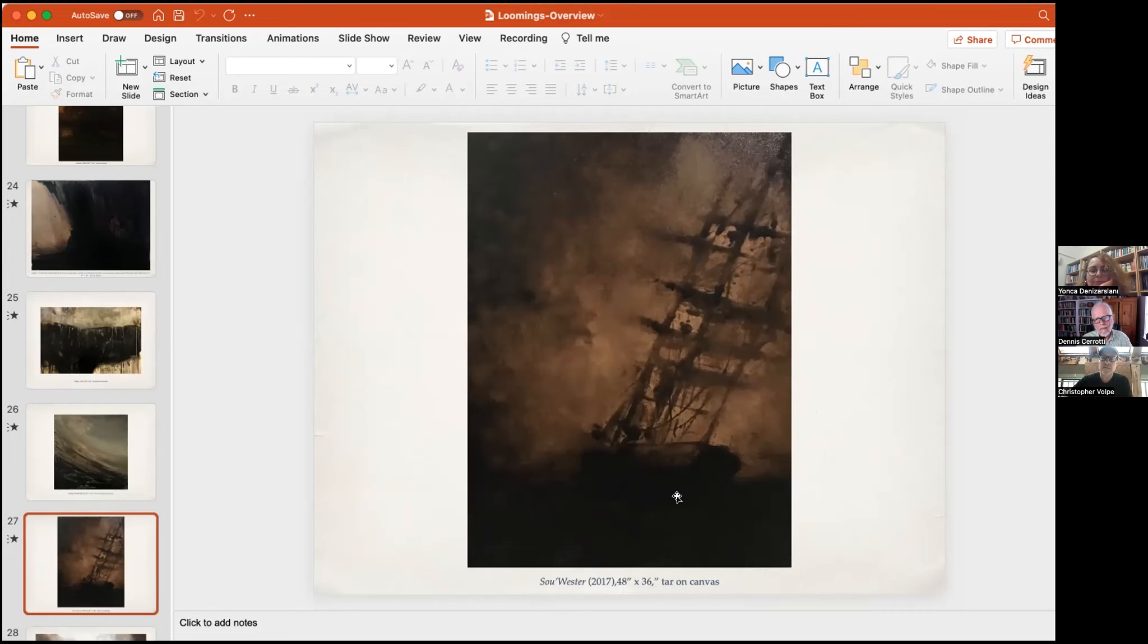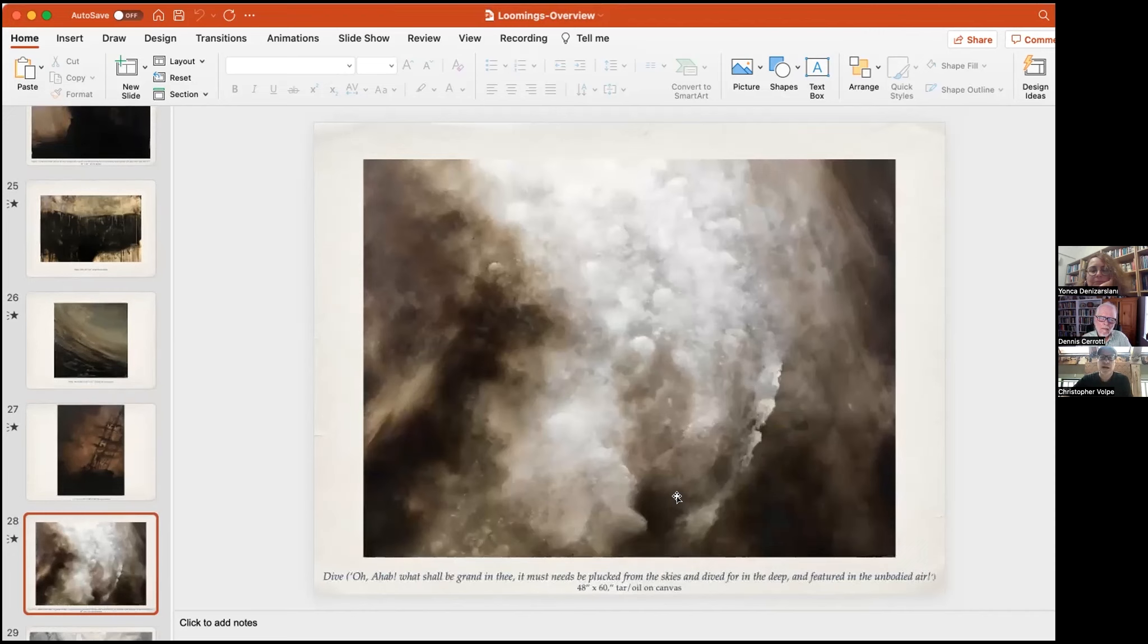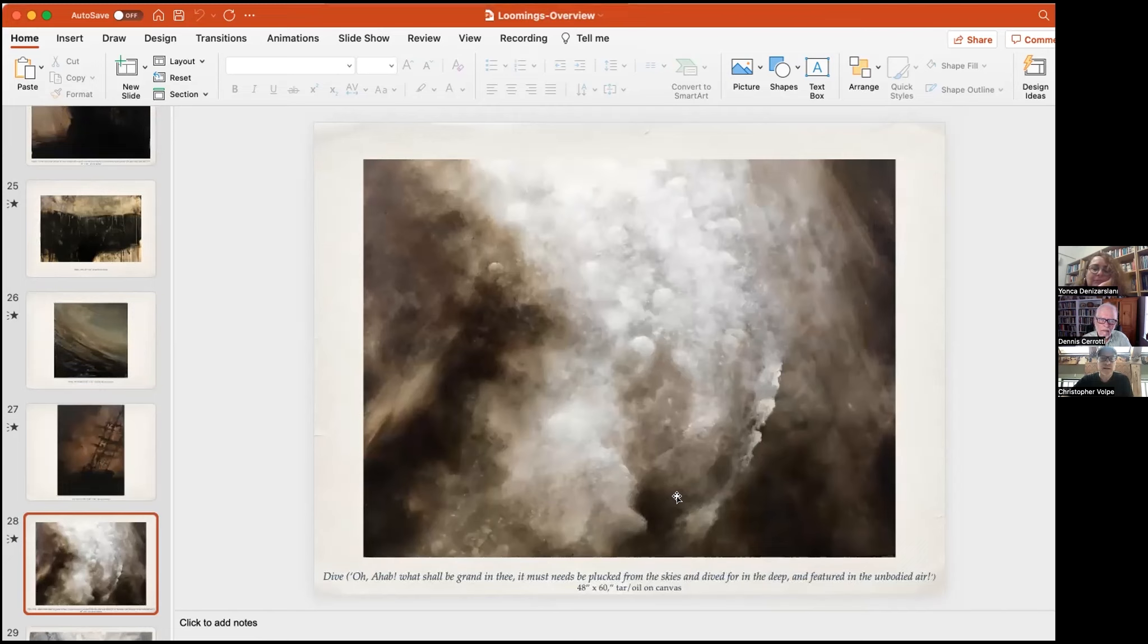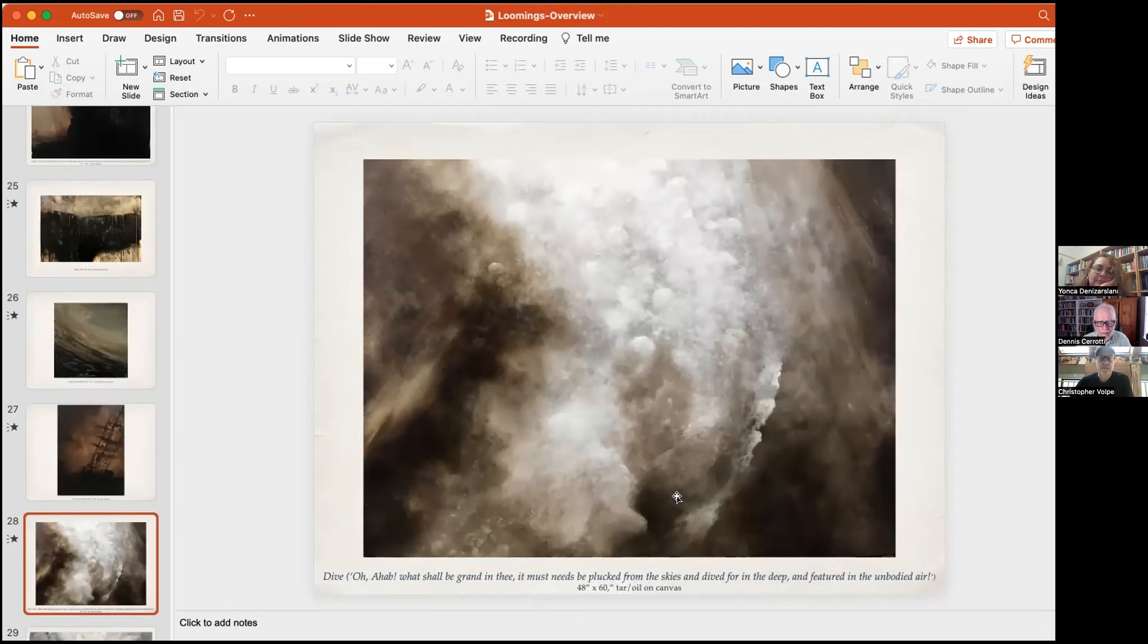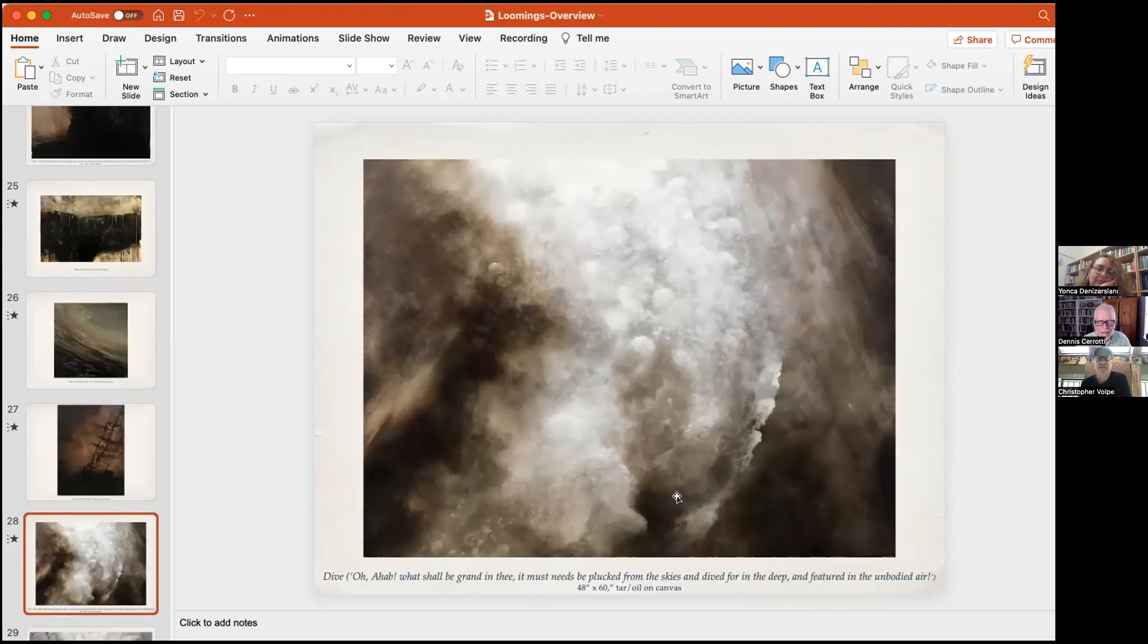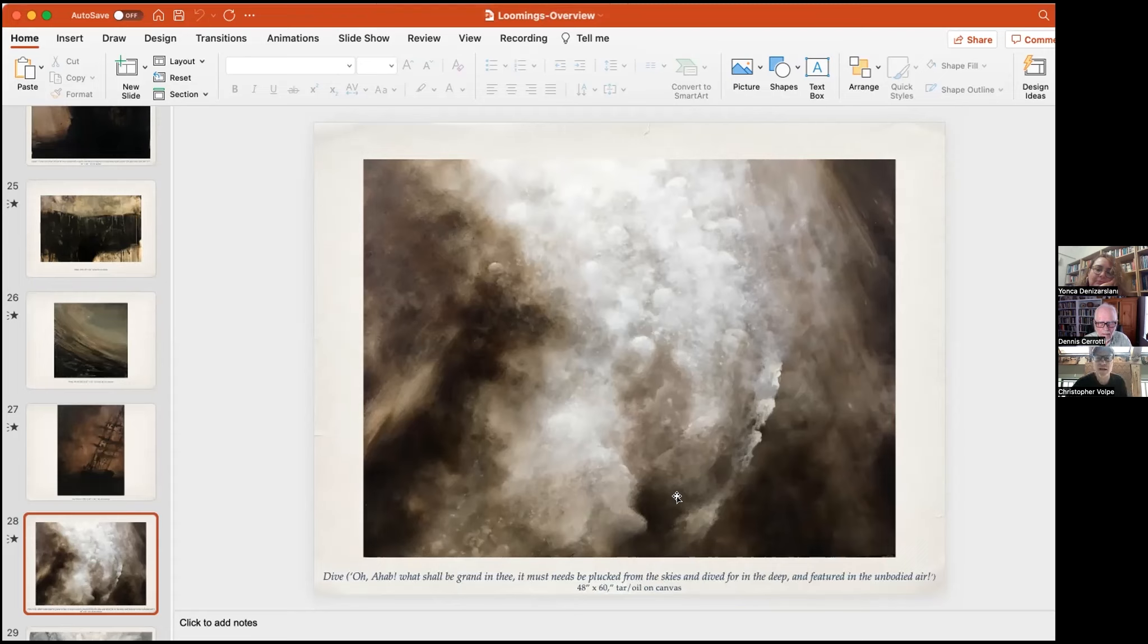This is what happens when I add oil paint to the tar. This one is called Dive. And that quote is, Oh Ahab, what shall be grand in thee? It must needs be plucked from the skies and dived for in the deep and featured in the unbodied air. I loved that quote because it seems to mix up the elements of sky and water. In this particular painting, I felt there was a celestial element, but it's also an underwater scene. Light streaming in from above and something's plunging down, diving down. Maybe it's the whale, maybe it's the ship going down, but we're witnessing the bubbles coming up as the ship descends into the darker depths.